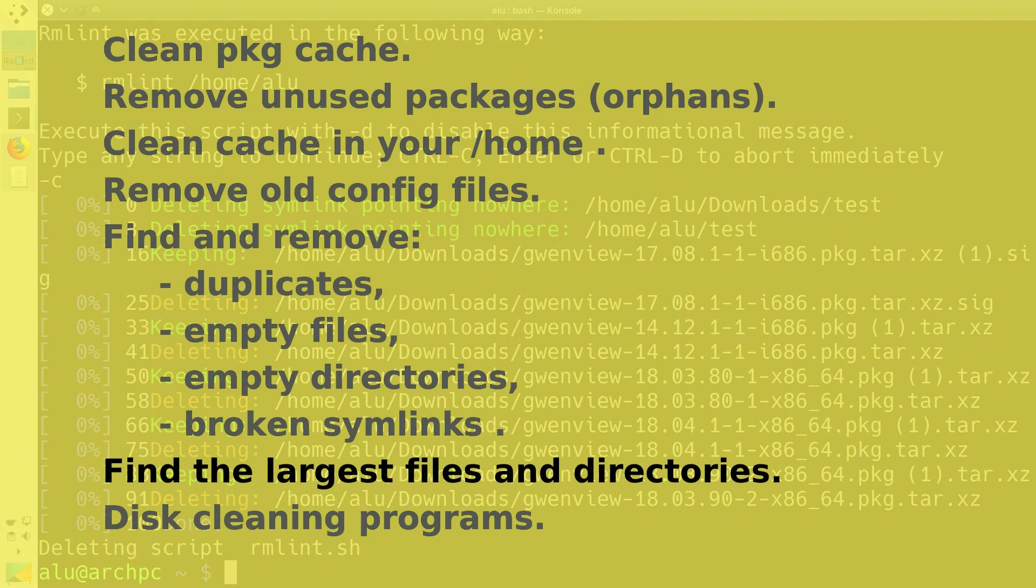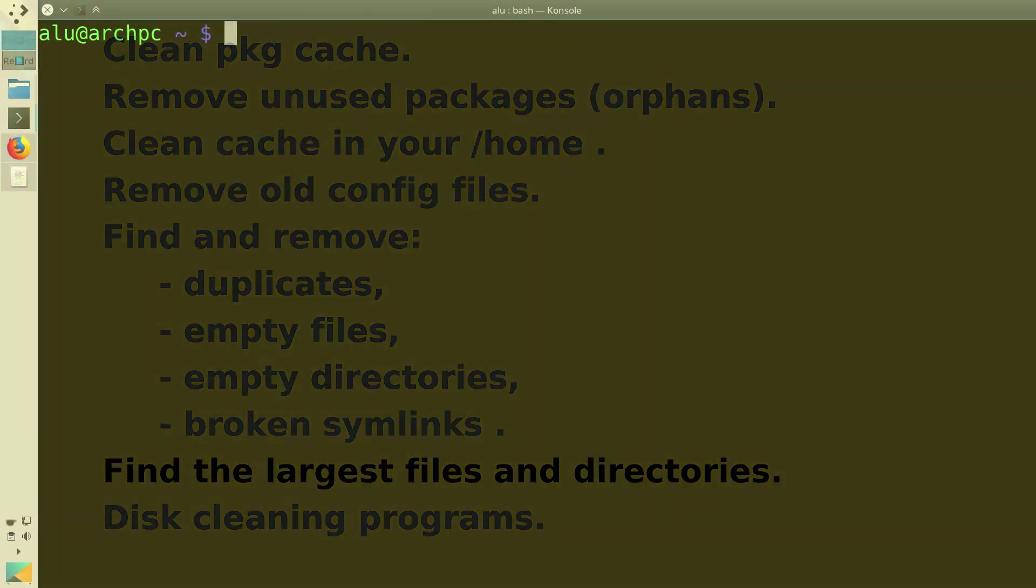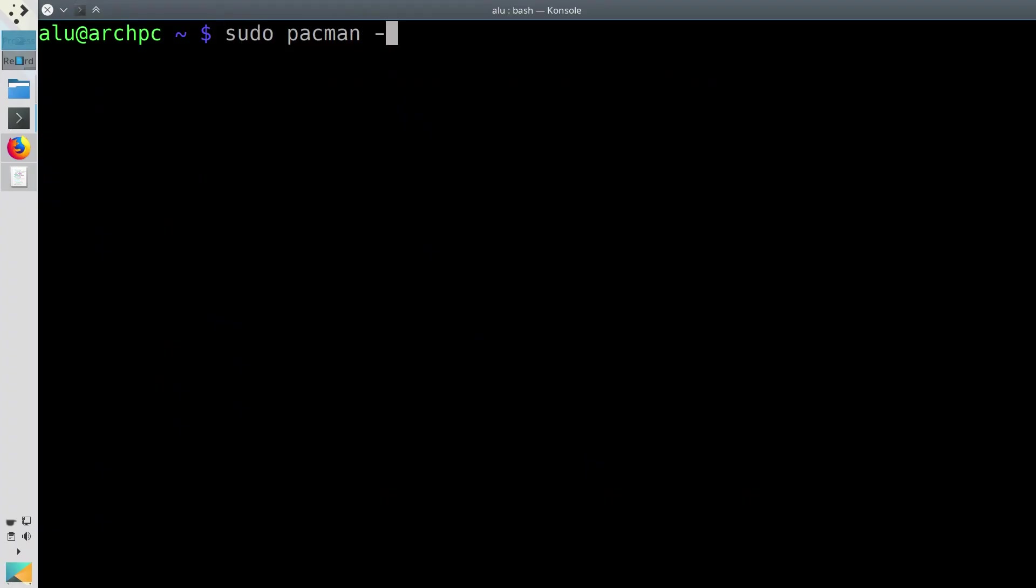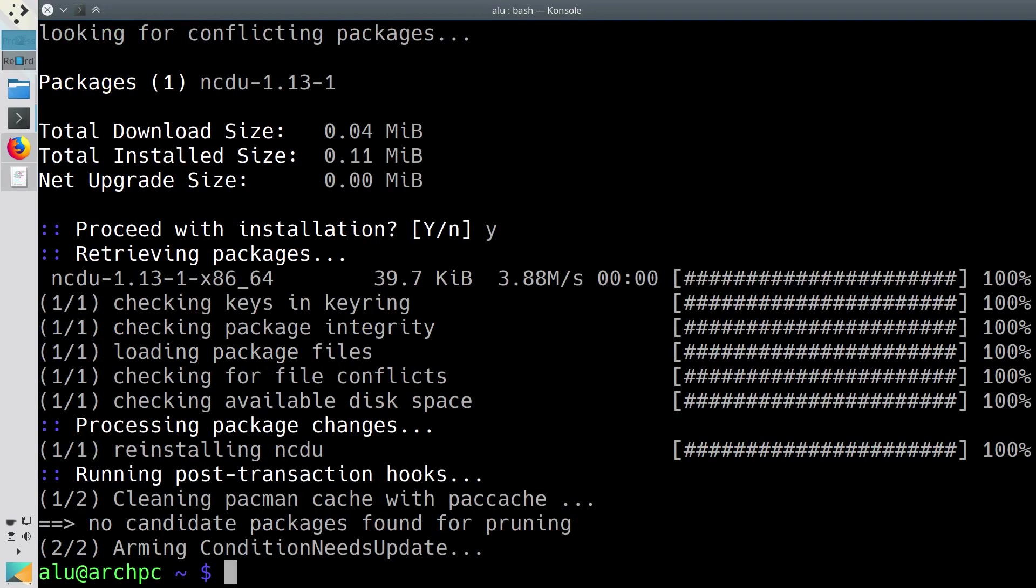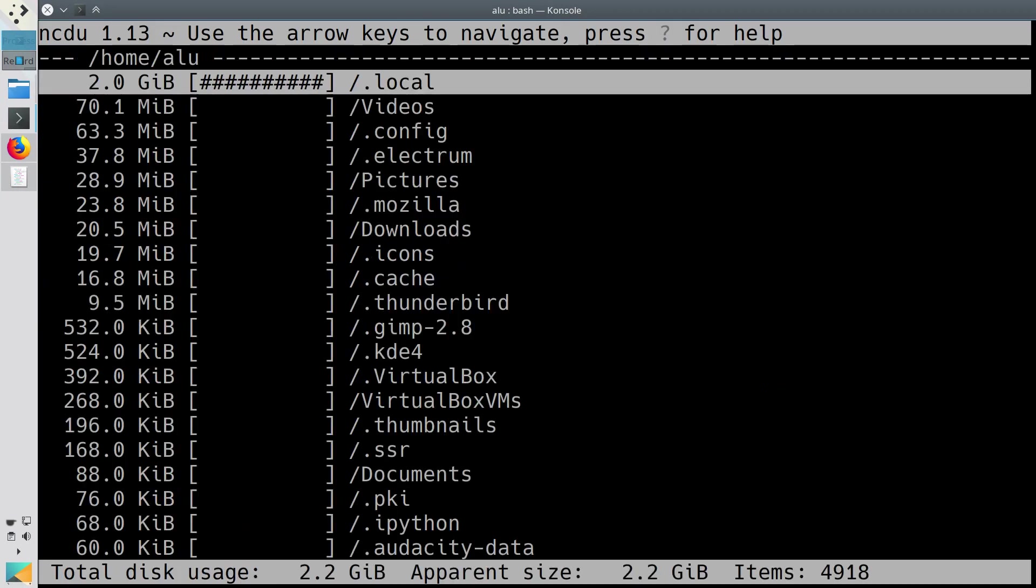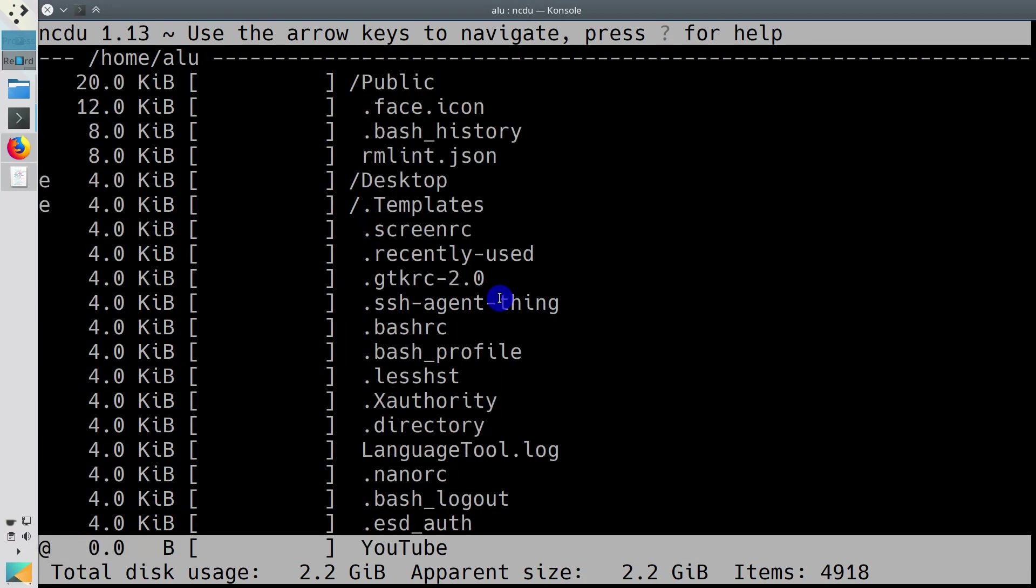Find the files that take up the most disk space. You can use a command line tool such as ncdu. You can install it, search for the largest directories, and then go inside those directories and find the largest files and remove them if you don't need them.